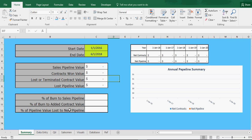It gives you percentage of burn to edit contract value and percentage of pipeline value lost — so you can see what you're winning and what you're losing. Then it's also going to show you an annual five-year summary, which is based on inputs from the quarter tab for the year. That'll show you your net contracts and net pipeline, adding together what you've won and lost for an annual period, and then it's going to do a visual.